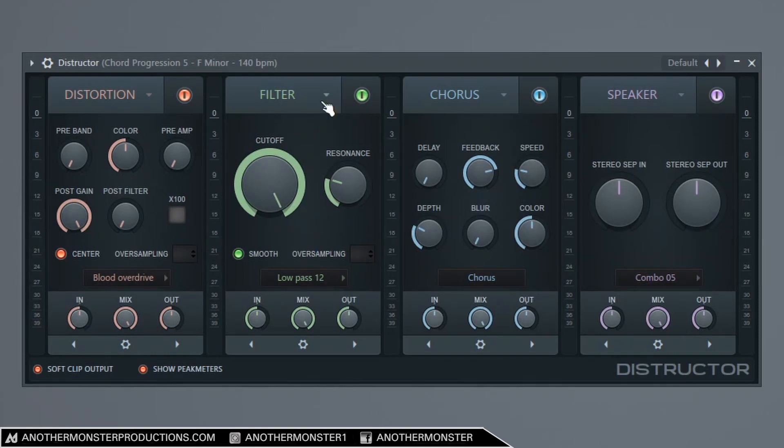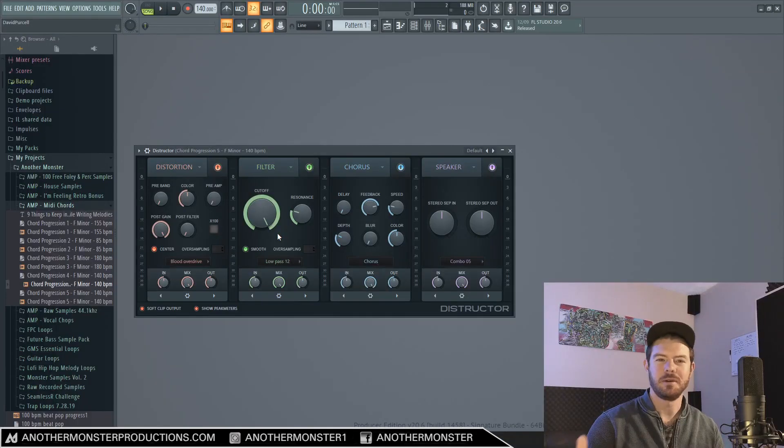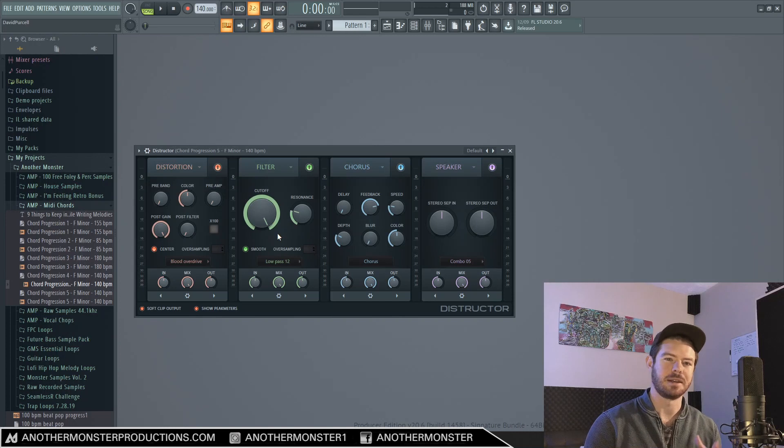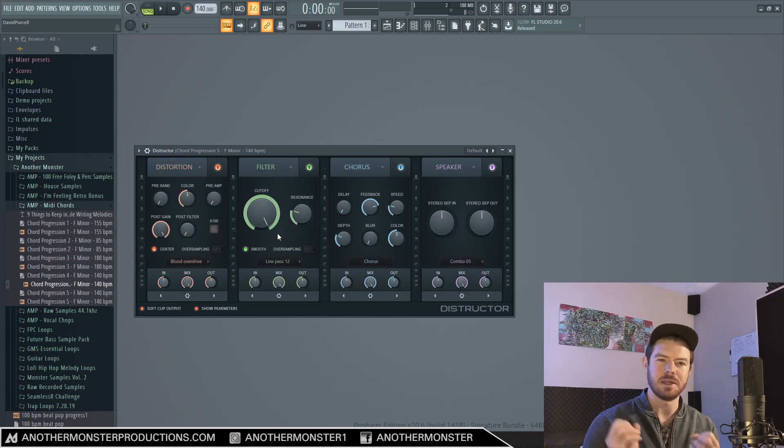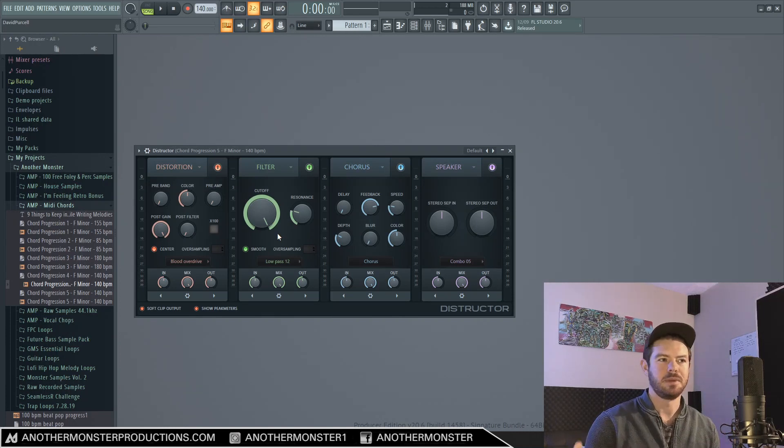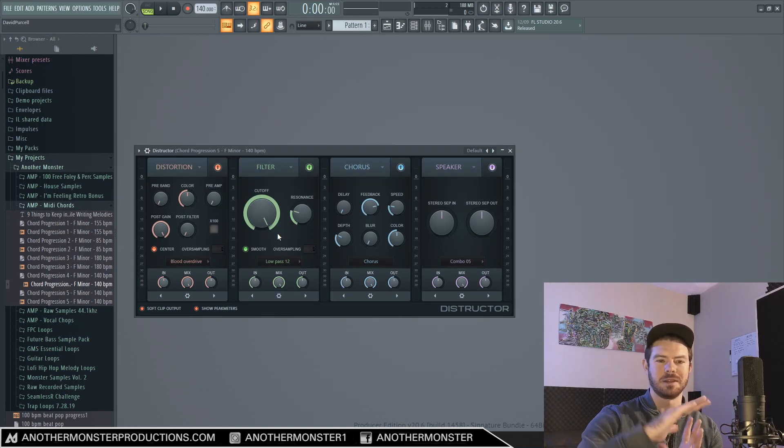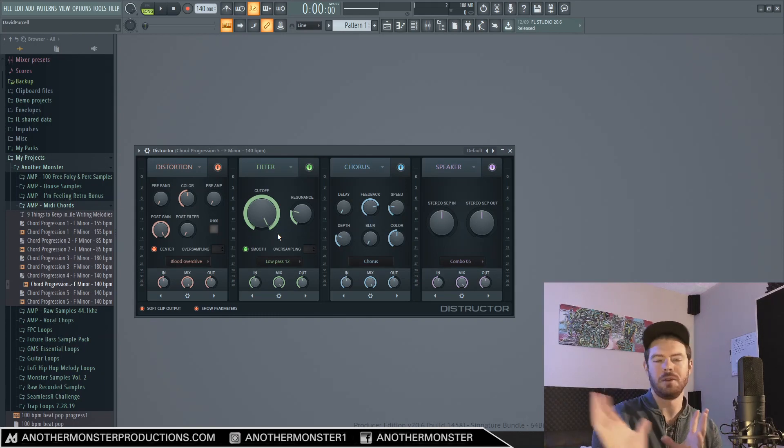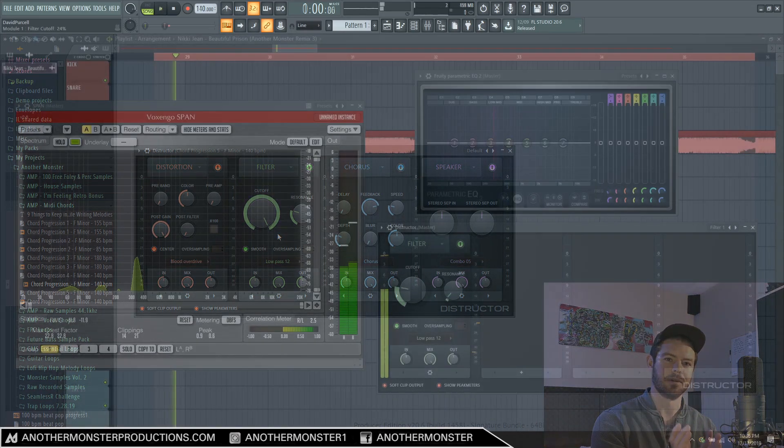Moving on to the filter, if you don't know, a filter is kind of like an EQ where it EQs out various frequencies, but the difference is that a filter is actually cutting out all those frequencies past a certain point.